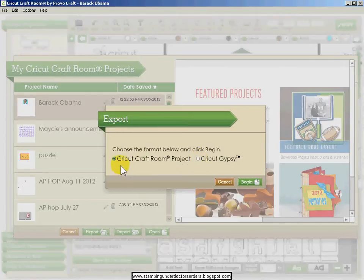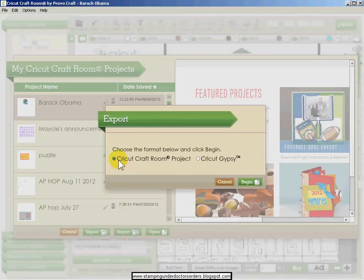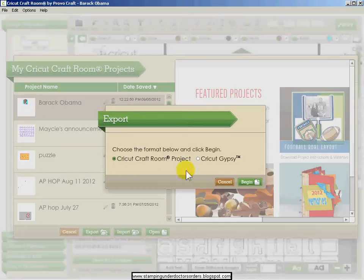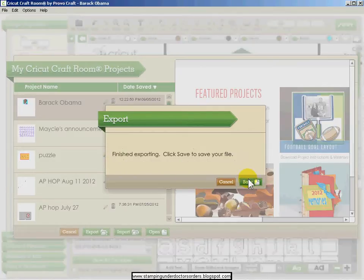Or you can share your Craft Room file with a friend. So I'm going to share it as a Cricut Craft Room project. I'm just going to leave that selected and click Begin.